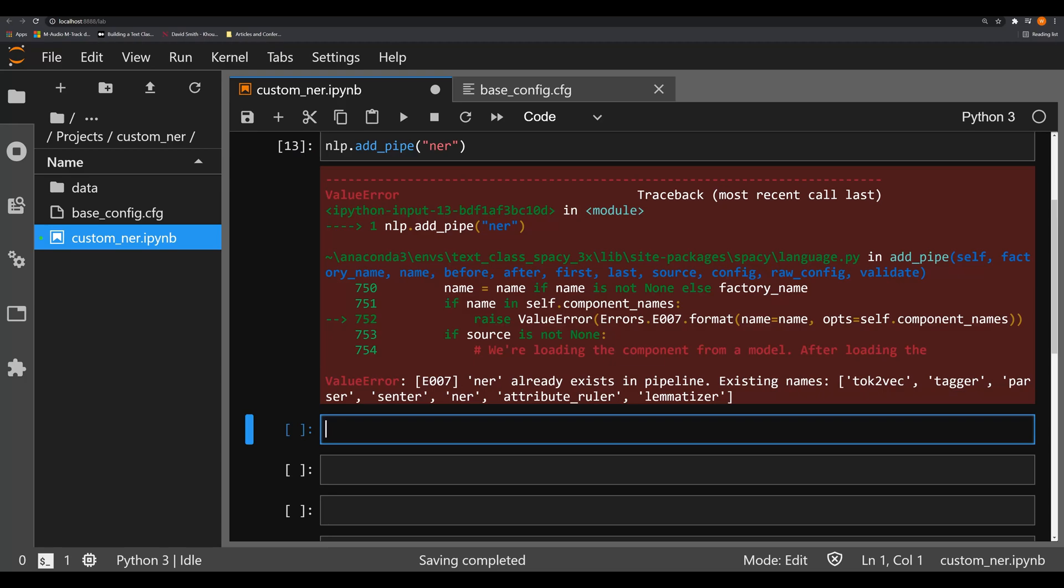Sometimes in a model, especially more complex and robust models, you'll want to have different NER models that do different things. And they function at different positions in the pipeline. So right now, let's just try to add in another NER that has a different name because you have to have a different name.